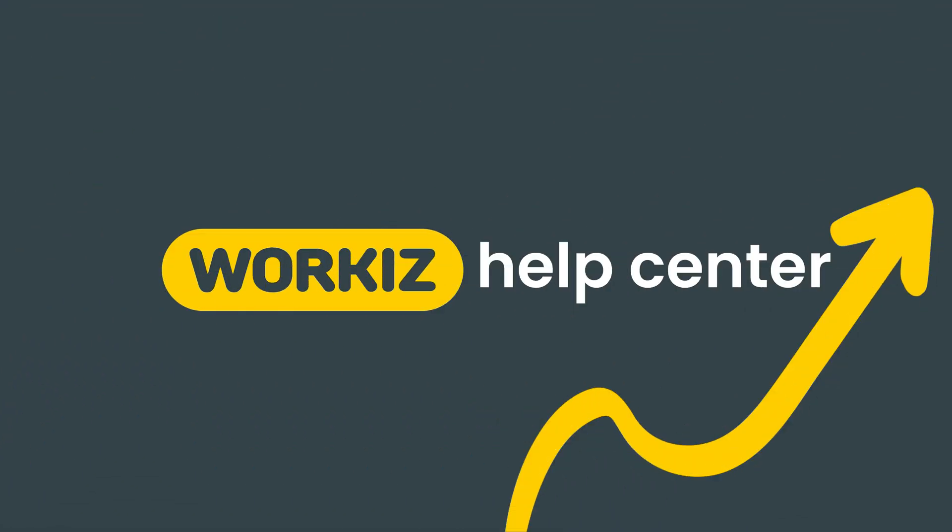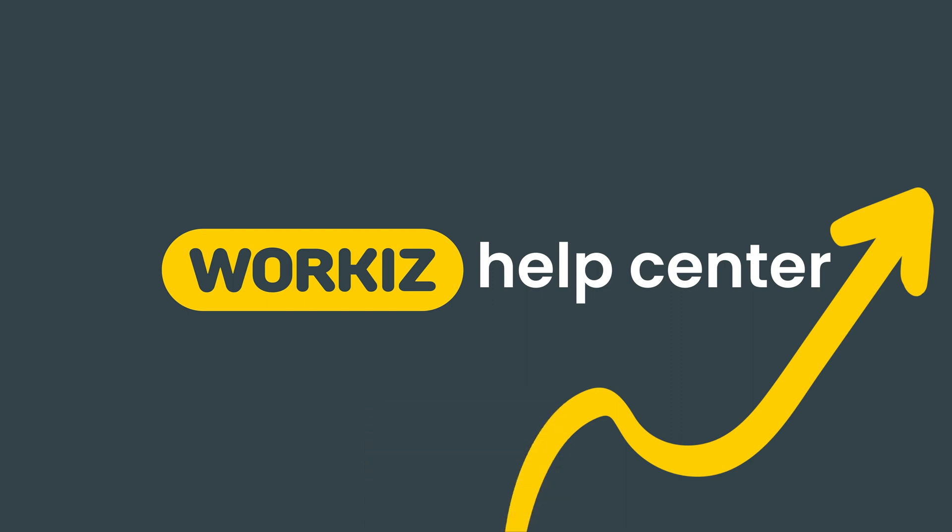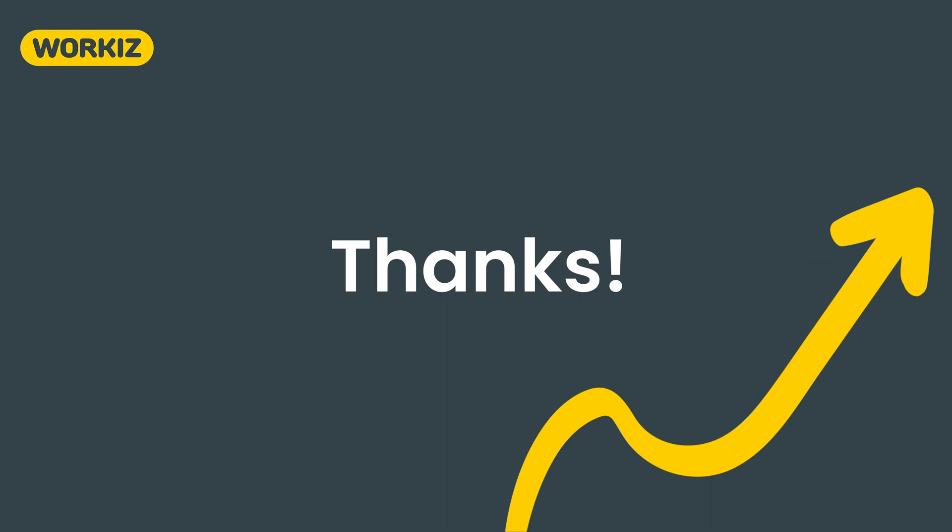And that's it. You're all set to start customizing your team's roles and permissions. Feel free to subscribe to this channel for all the latest on how Workiz can help your business grow. And as always, if you have any questions, we're here to help. Thanks for watching.